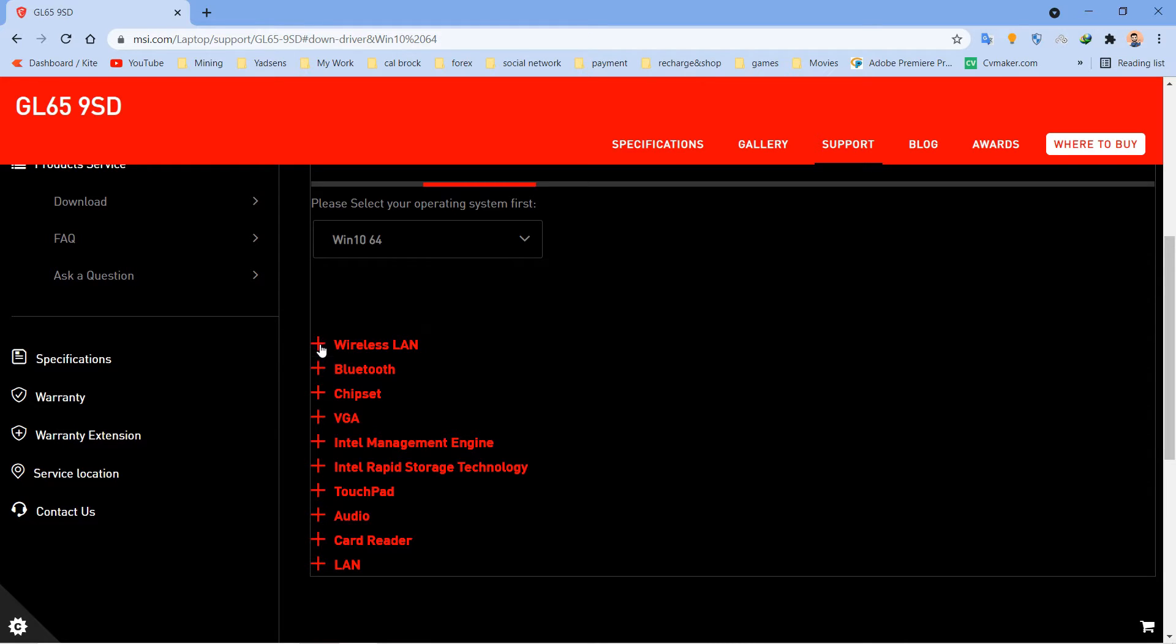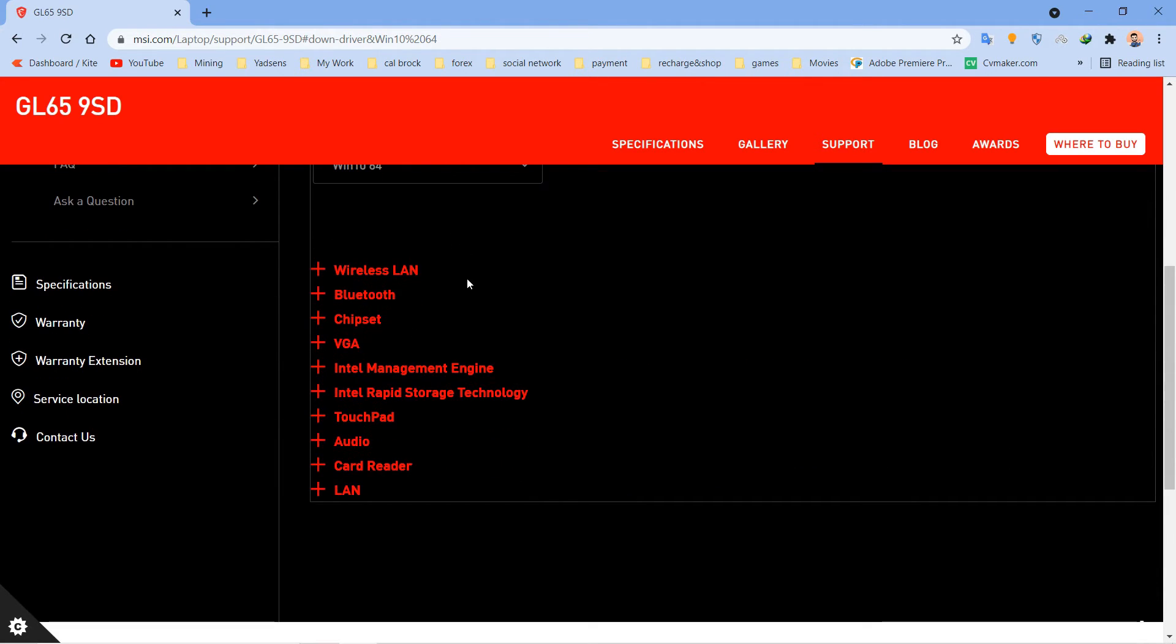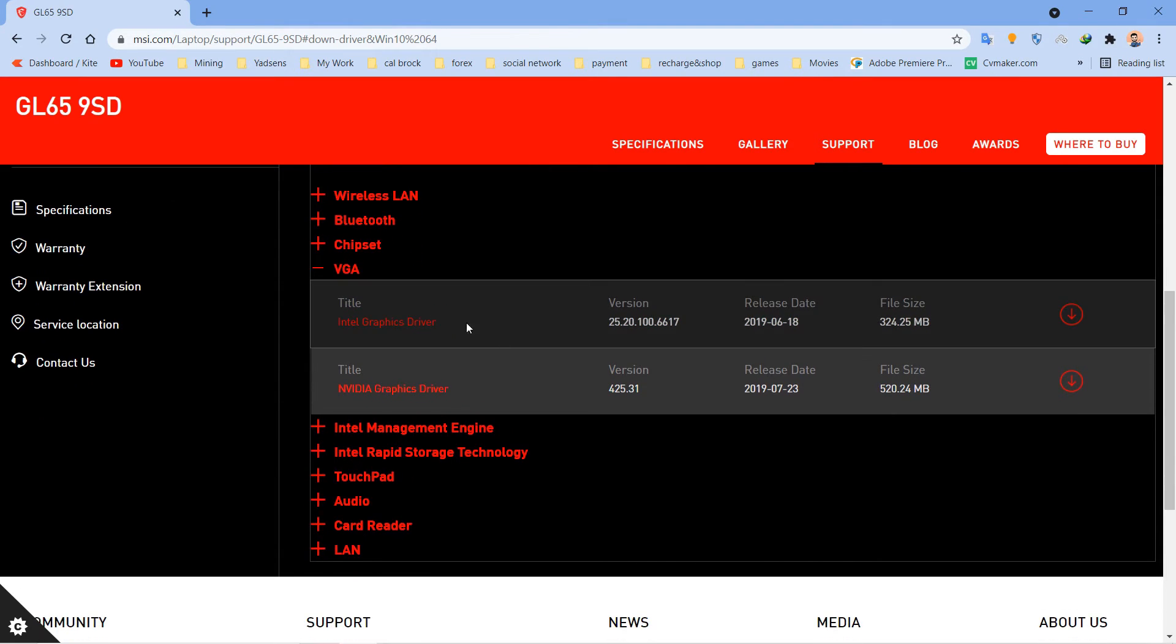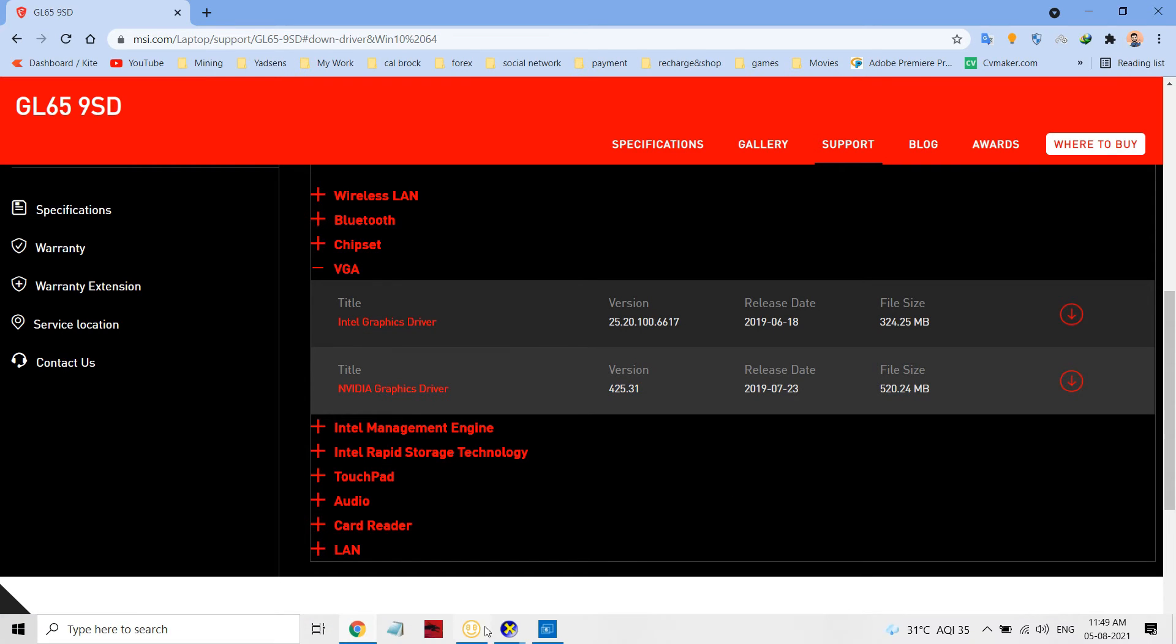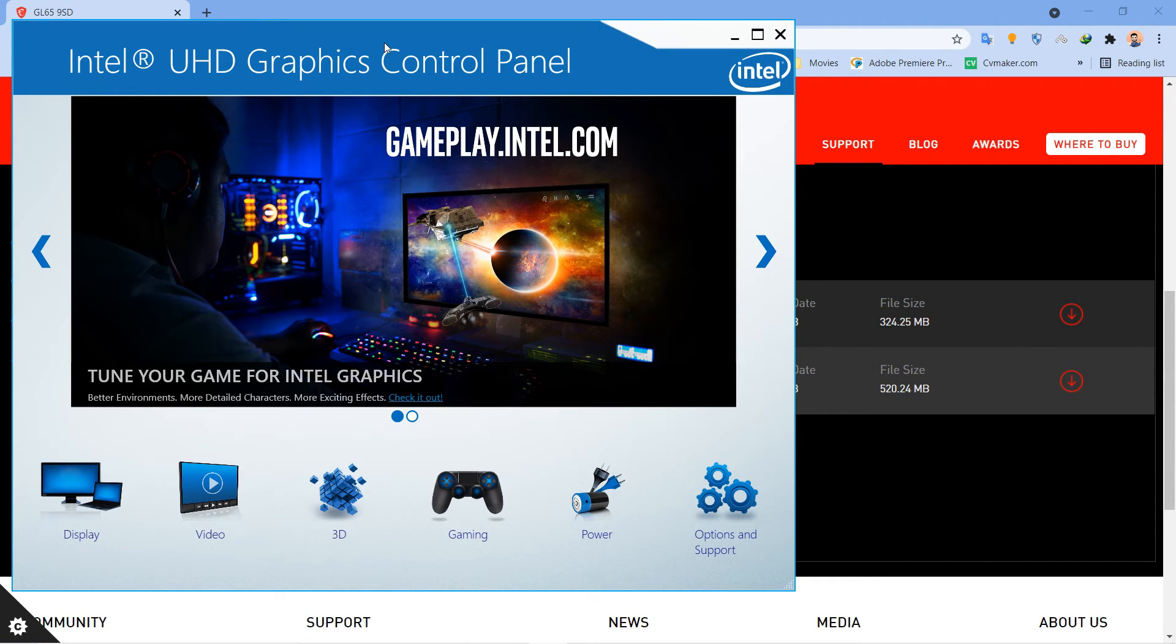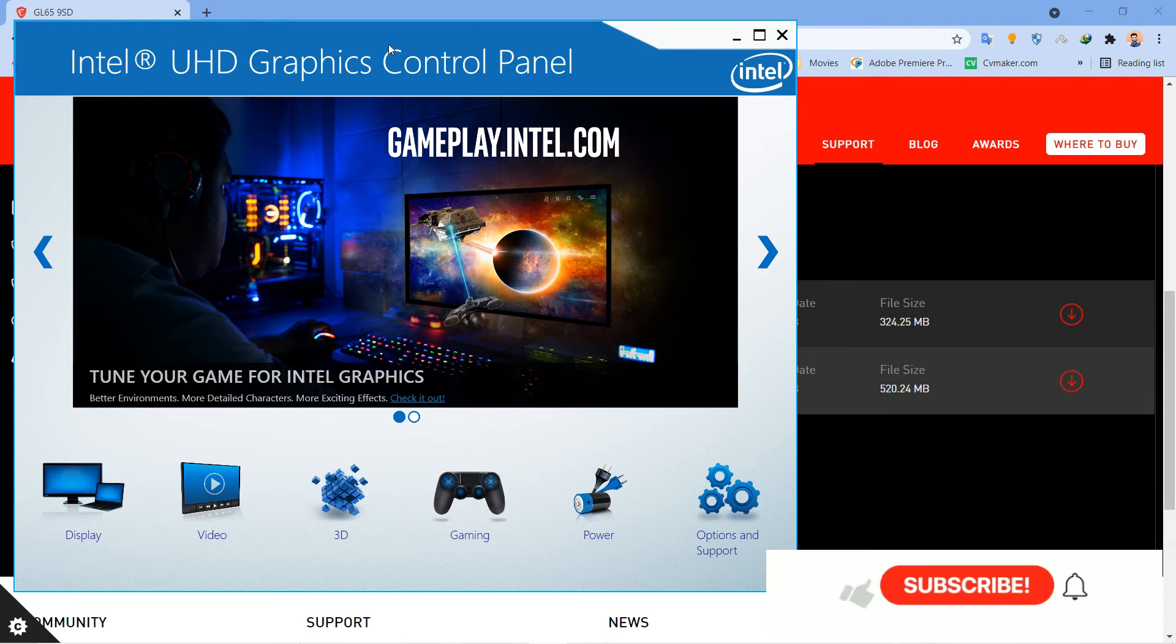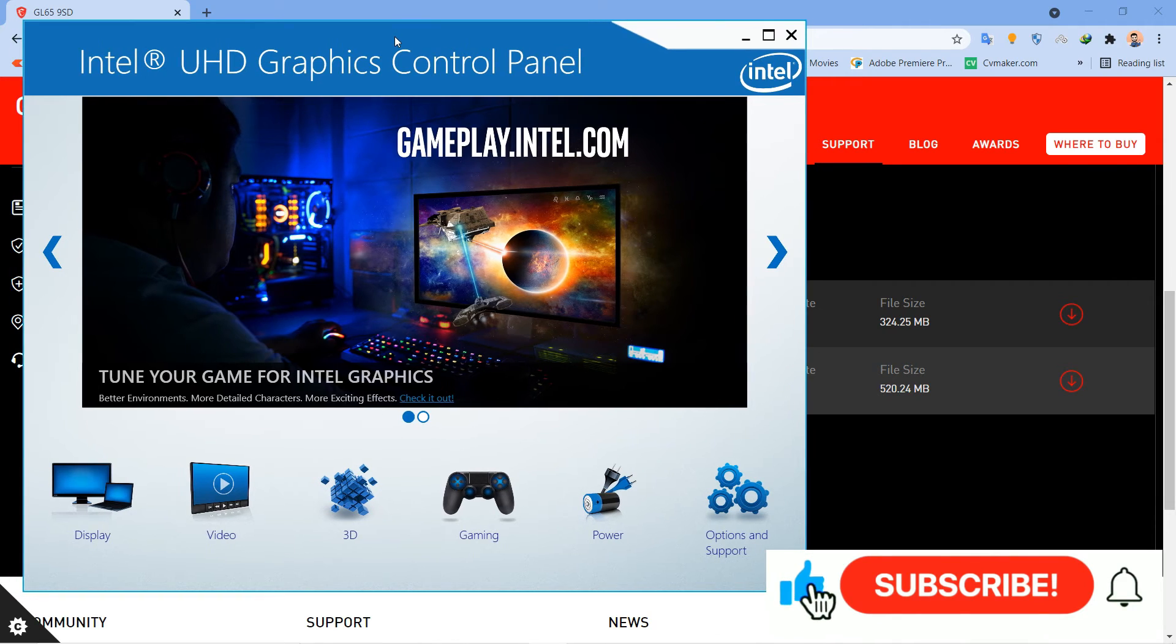Here you can see the VGA option where I can find my Intel UHD driver. From here I just download this driver so I'll be able to get the Intel UHD Control Panel and optimize my iGPU for gaming and everything else. This is the way to download the iGPU control panel.